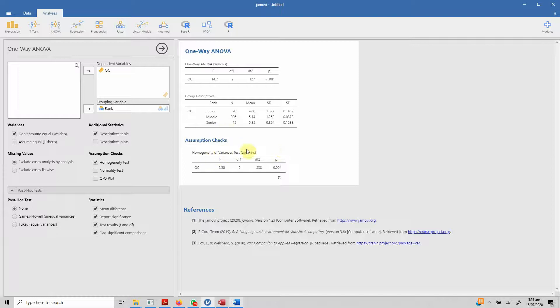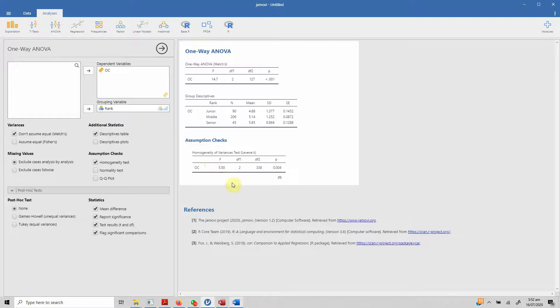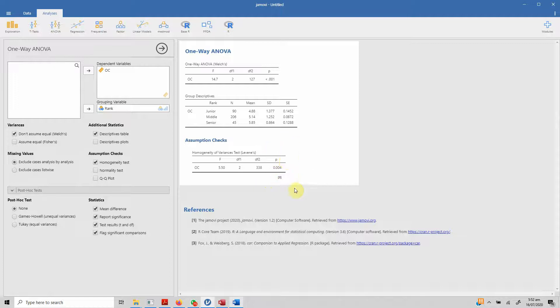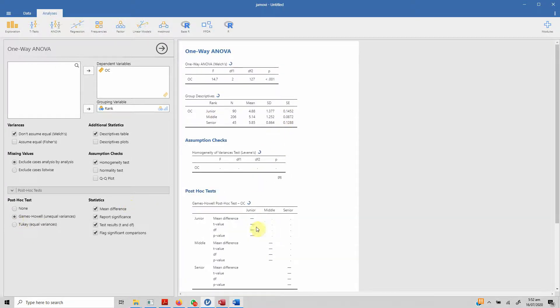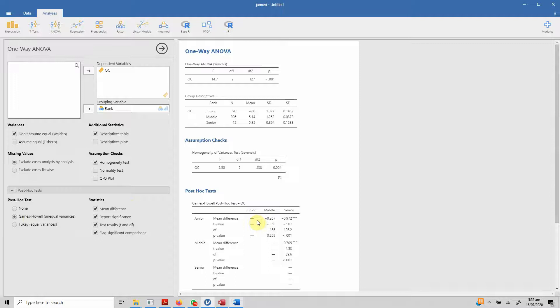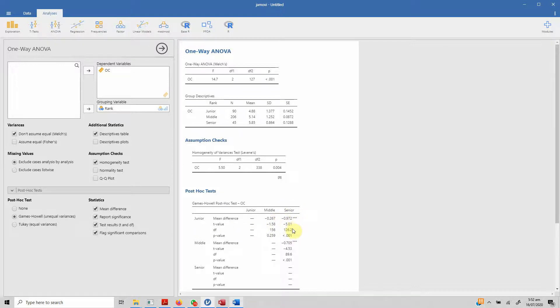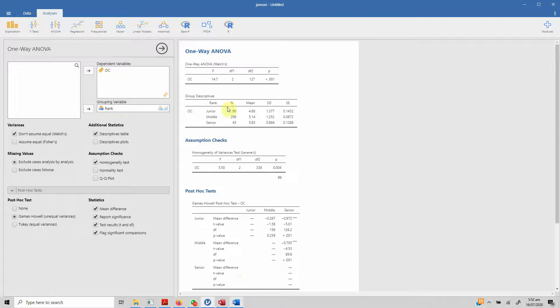And if you look at the assumption check, there is homogeneity of variance, unequal homogeneity of variance because the p-value is less than 0.05. Now, if this would have been greater than 0.05, we would have said equal variances assumed. Now, in this case, we can't use Tukey, but we can go for Games Howell, unequal variances. And we can have individual differences between different groups as well. Junior and middle, there are no significant differences, but there are significant differences between junior and senior. And same is the case with middle and senior. So, it gives out very filtered results as in comparison to SPSS. This is how you can run one-way ANOVA in Jamovi.